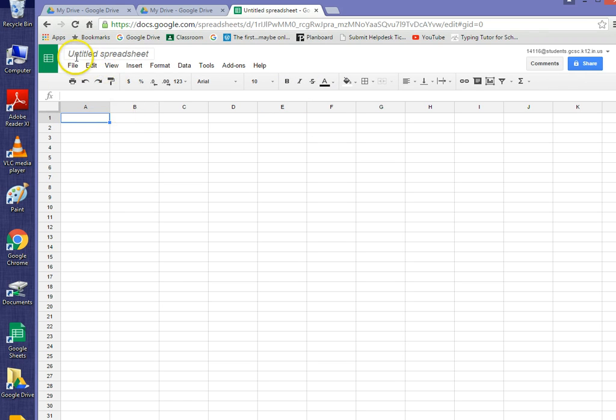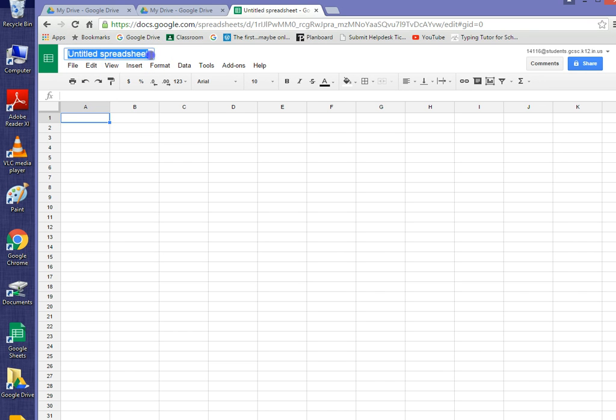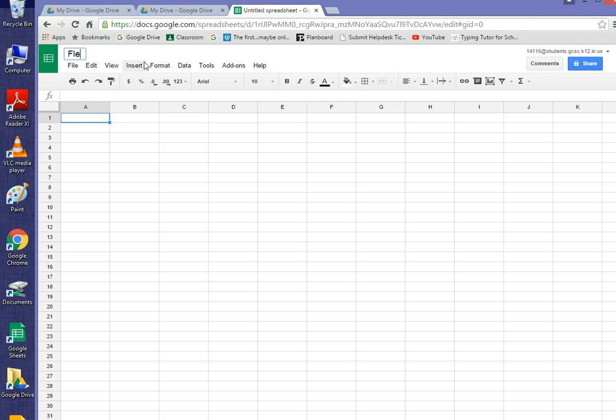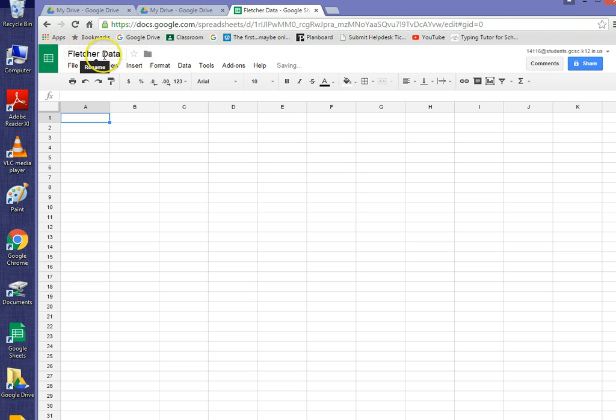And now the first thing to do is it's called Untitled Spreadsheet, and that's just not going to work at all. So we're going to click up there. Remember, any time that we make something turn blue on a computer, that means we can edit or change that. So I'm just going to put Fletcher, and the name of this assignment is Data, D-A-T-A, and then hit Enter. So now this is a good name because it says whose it is and which assignment it is.